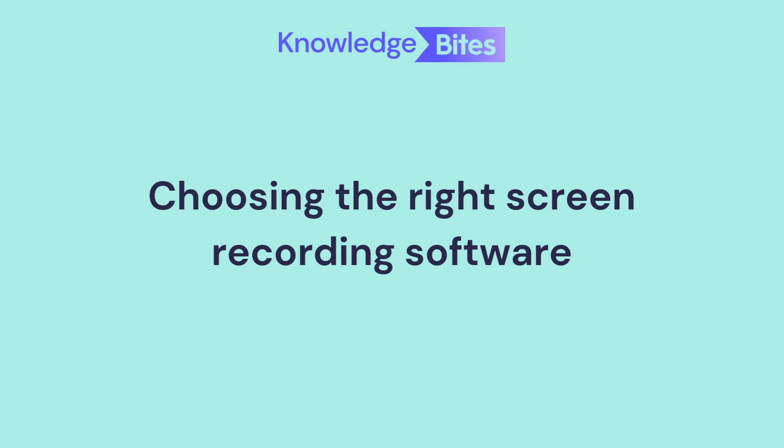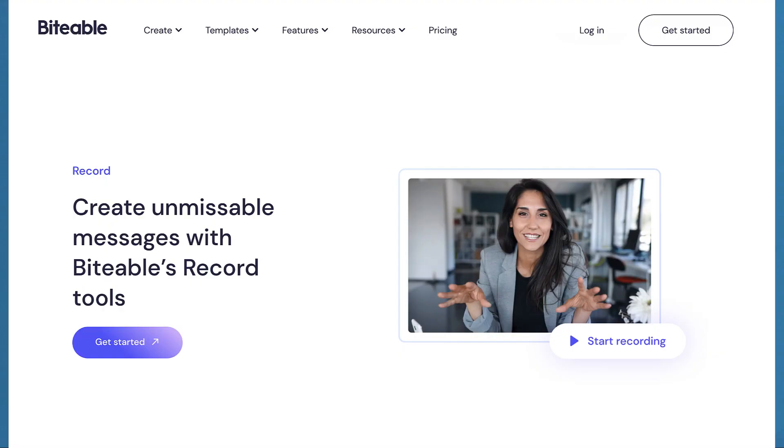The first step in utilizing screen recordings effectively is selecting the right screen recording software. There are various options available online, but it's important to find one that meets your specific needs. Look for features like high quality video capture, customizable recording options, and the ability to annotate or edit your recordings. If you're struggling to find one, give Biteable's record feature a try.